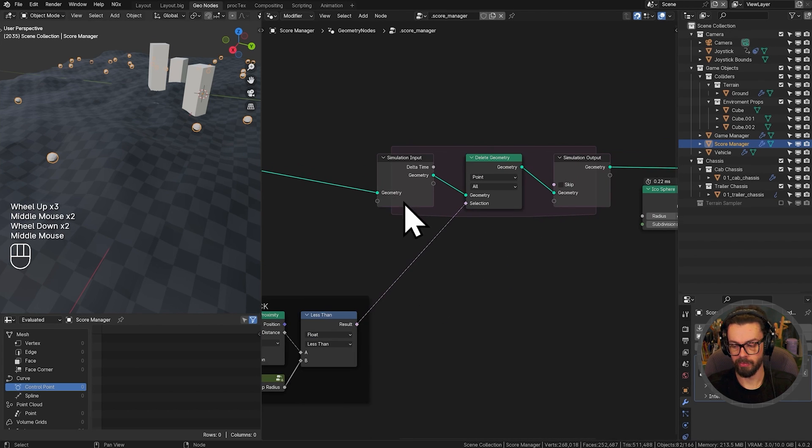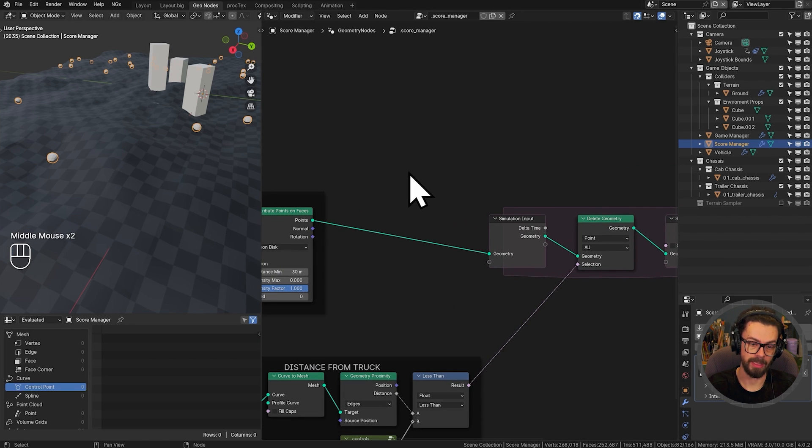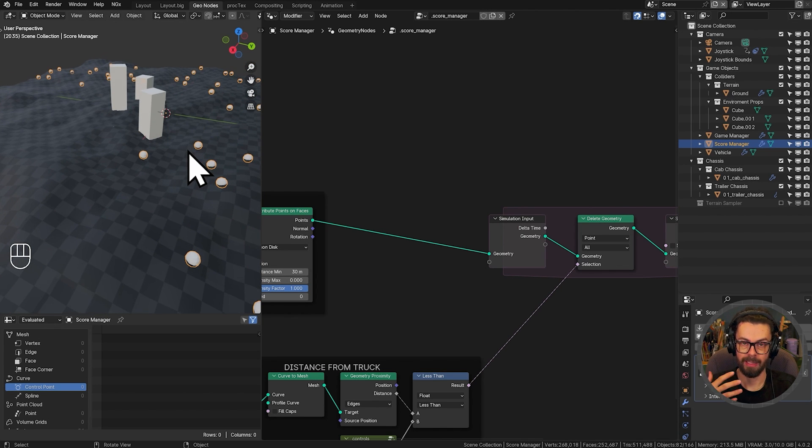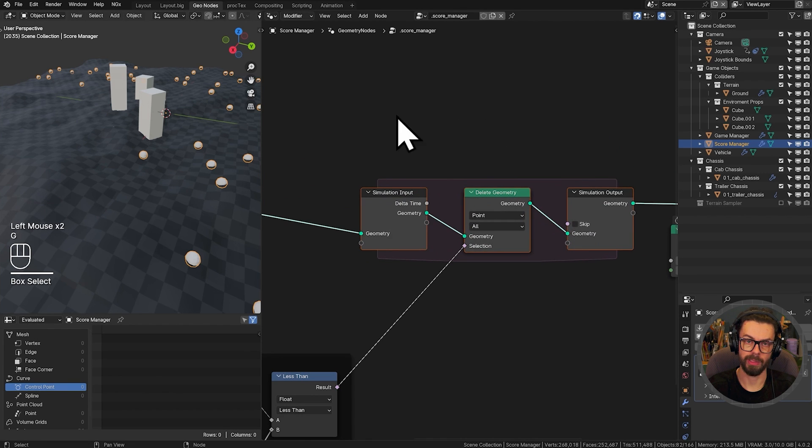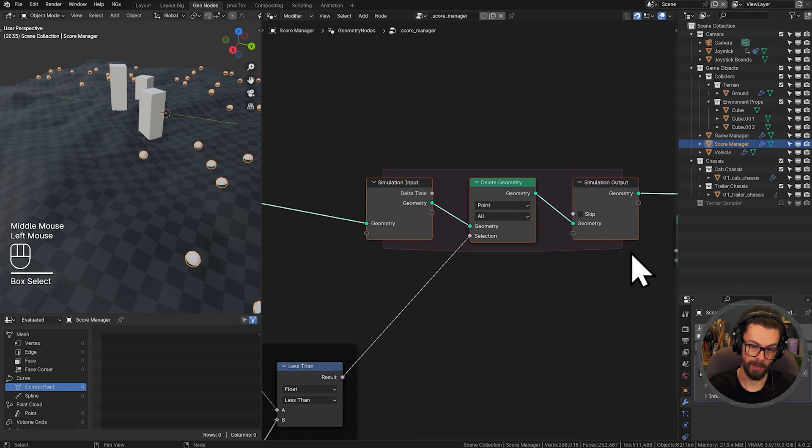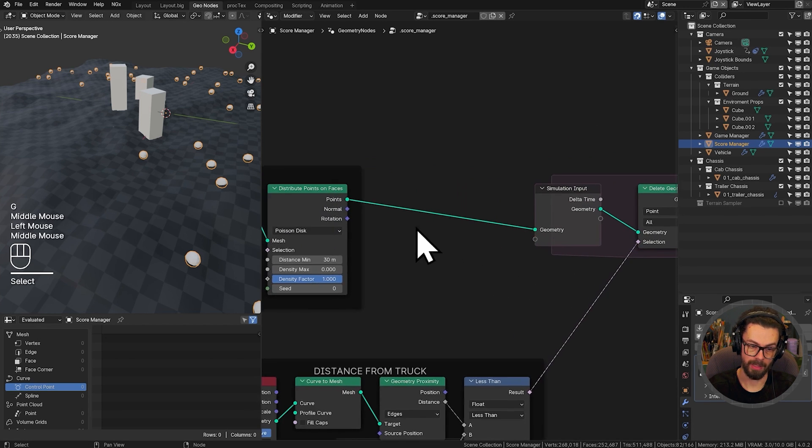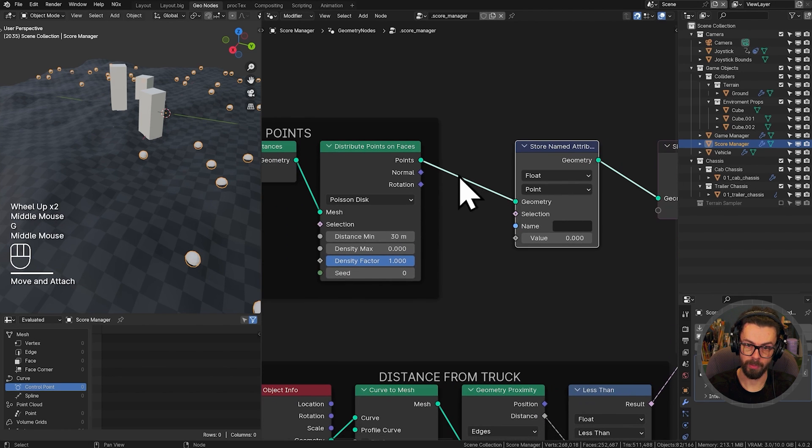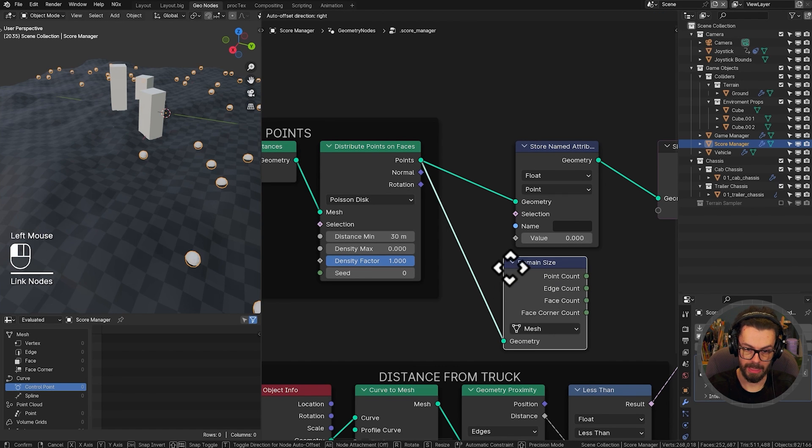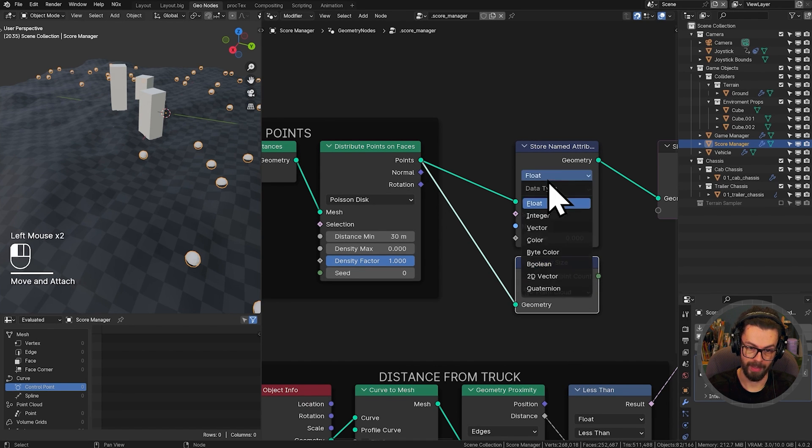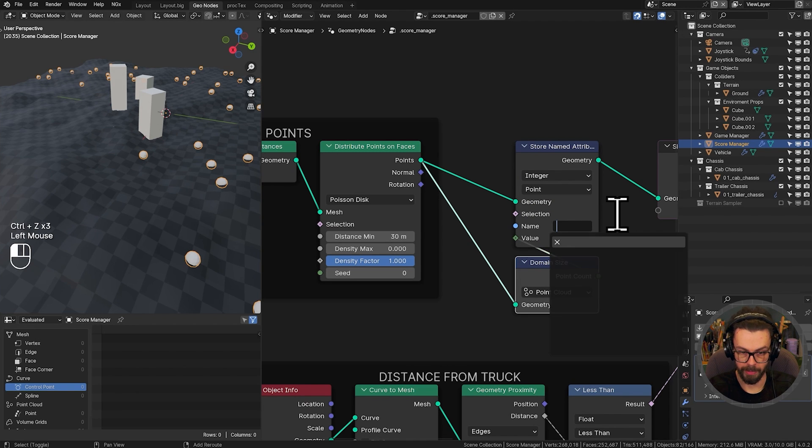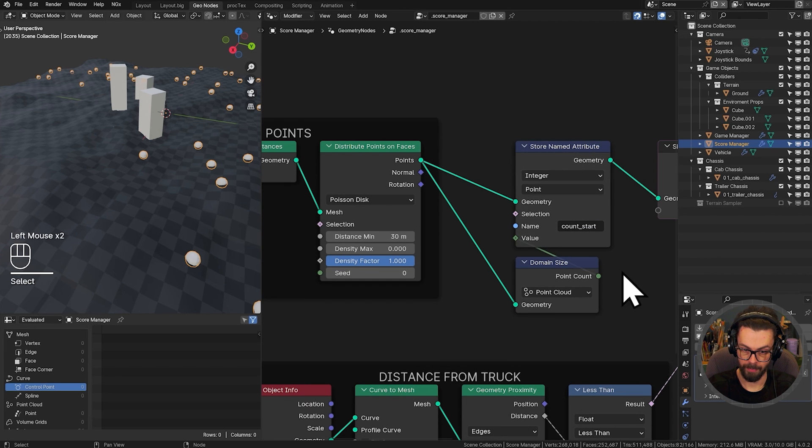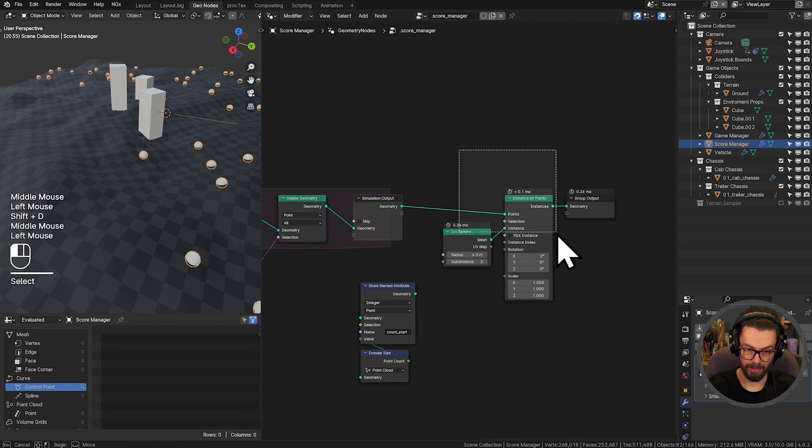So for this to be a useful scoring system with some kind of achievements, I need two bits of information. I need to know how many points do I start with on the surface and how many points do I end up with after each loop happens. Now, I can do this in one of two ways. I can either add one to an attribute every time I pick something up or an easier way and actually a lighter way because it happens not inside the simulation input. All we'd have to do, do a store named attribute before, which is going to store the domain size of this point cloud as an integer on here, which can be called count underscore start.